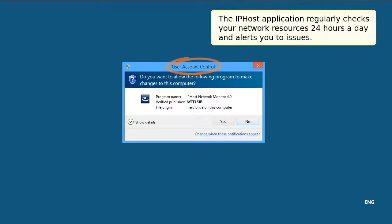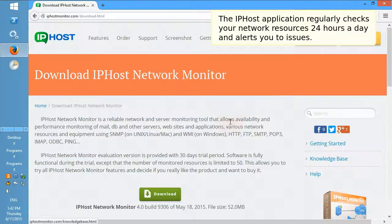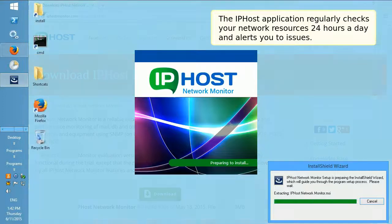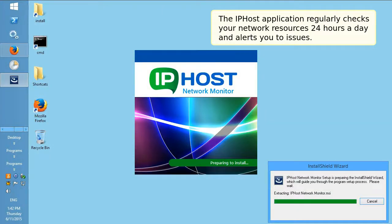The IPHost application regularly checks your network resources 24 hours a day and alerts you to issues.